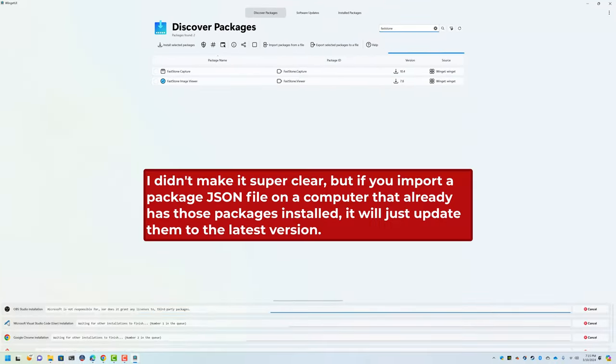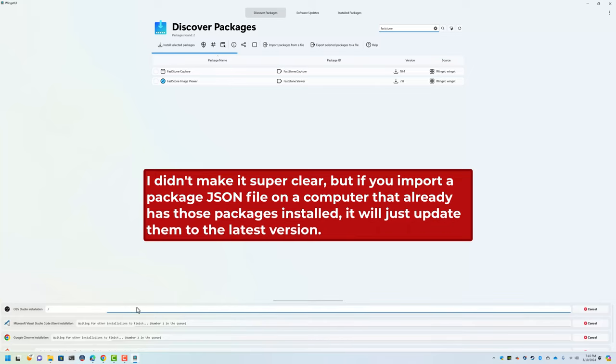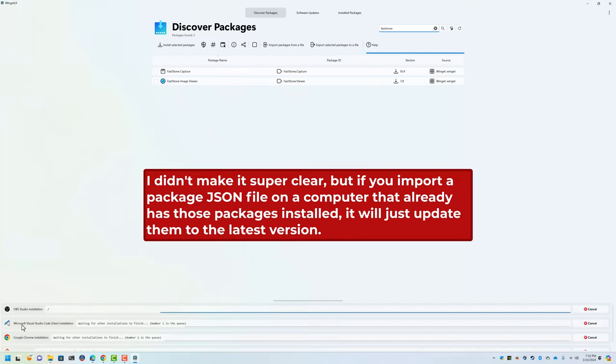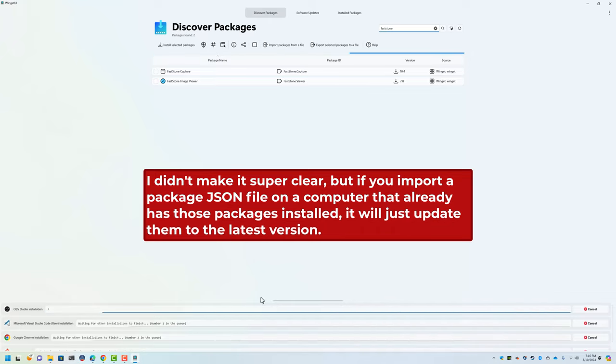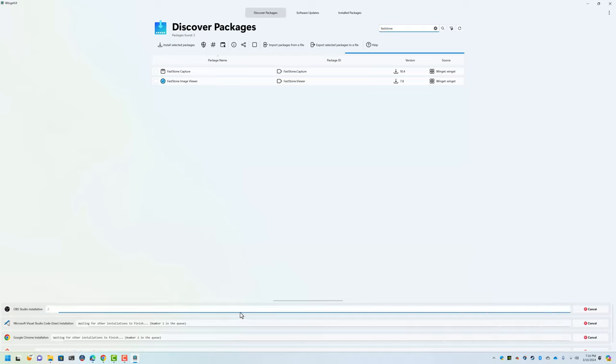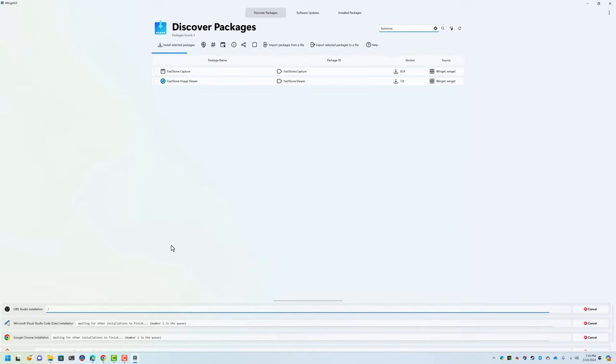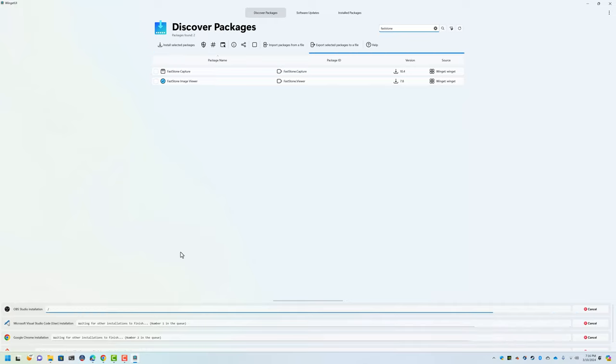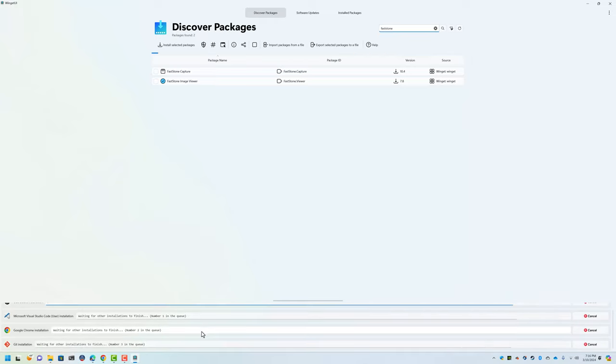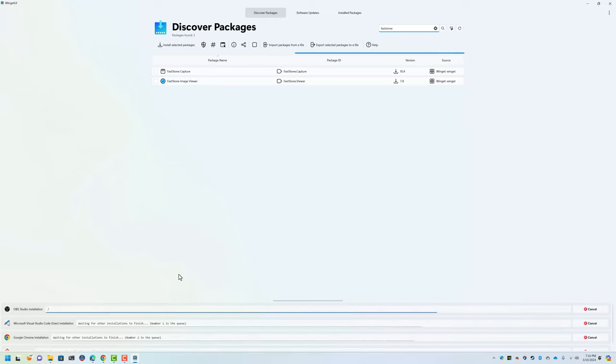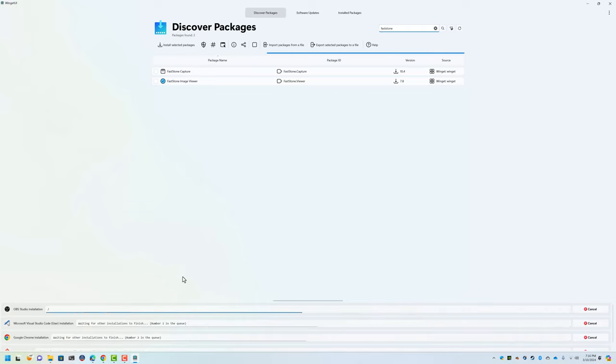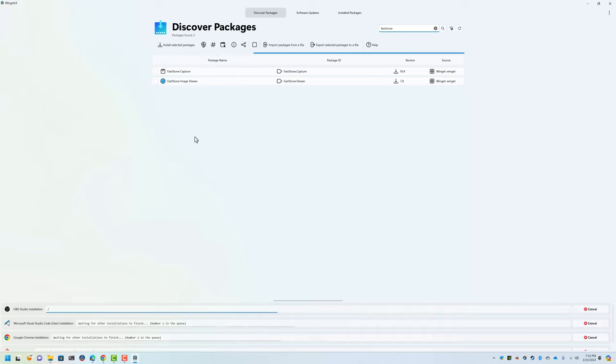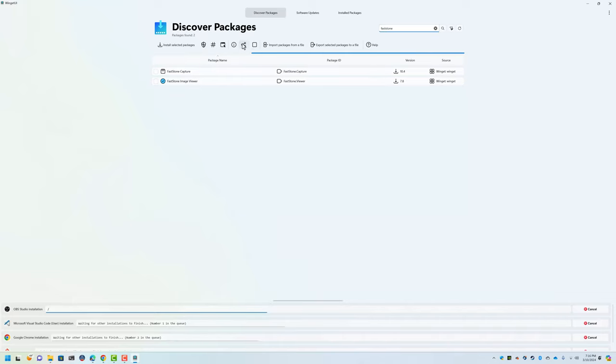For me it won't do anything I don't think because my stuff should be totally up to date. Actually it looks like Visual Studio Code may have an update. Let's see - oh, OBS was out of date. But this is like super convenient for somebody that sets up a lot of new computers.